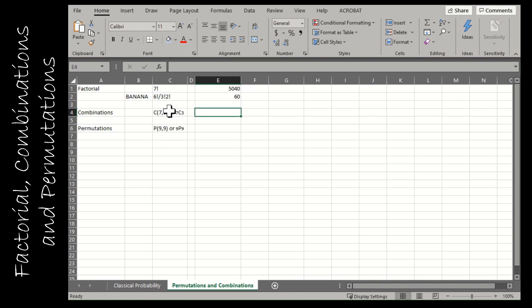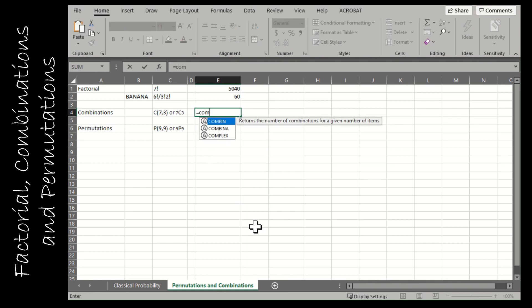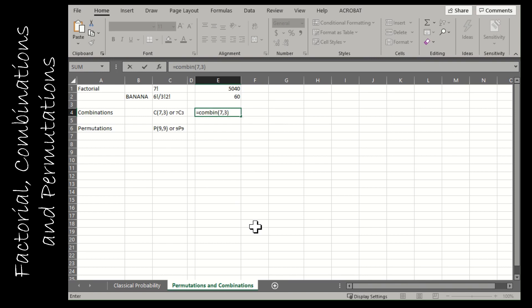For combinations, combination is where the order does not matter. So COMBIN, and the first value is the number of items and the second value is how many are you choosing. So seven choose three would be that there are seven items and I need groups of three.